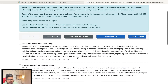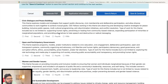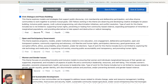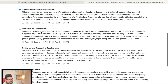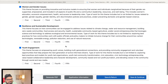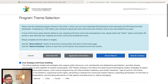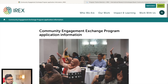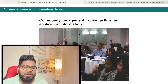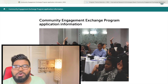The last section is program theme selection. You have to select one theme you want to work on: civic engagement and peace dialogue, open and participatory government, or women and gender. These are the projects you will select in the USA and then implement in your home country.